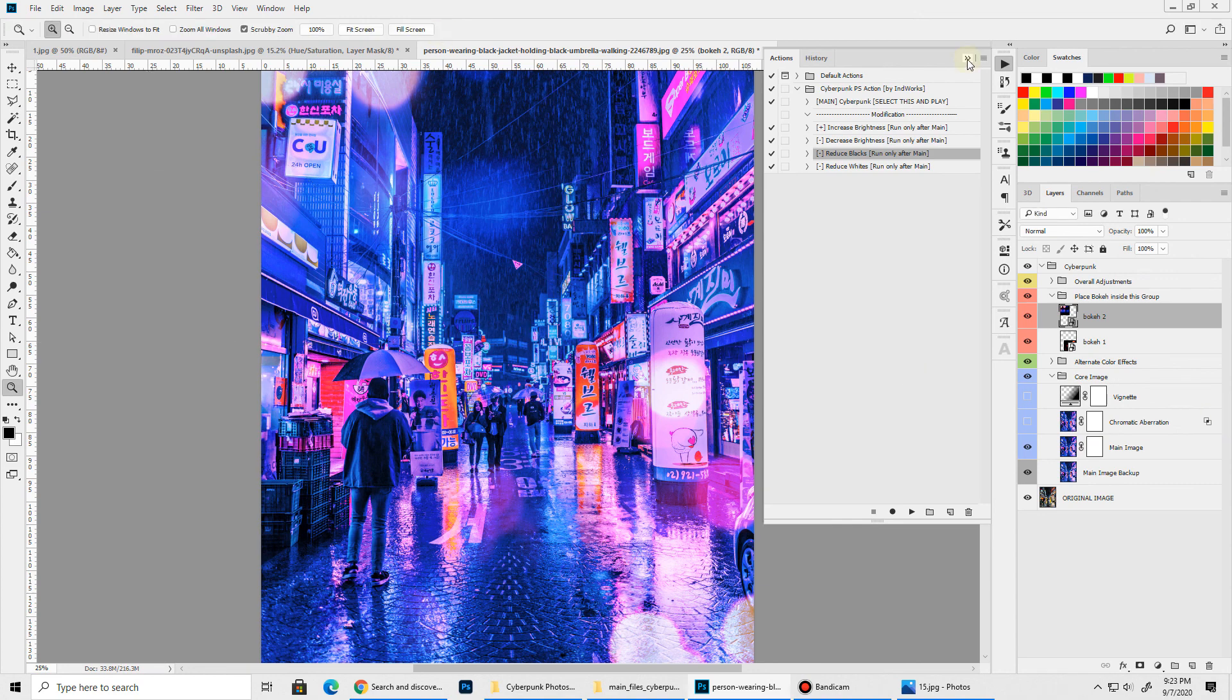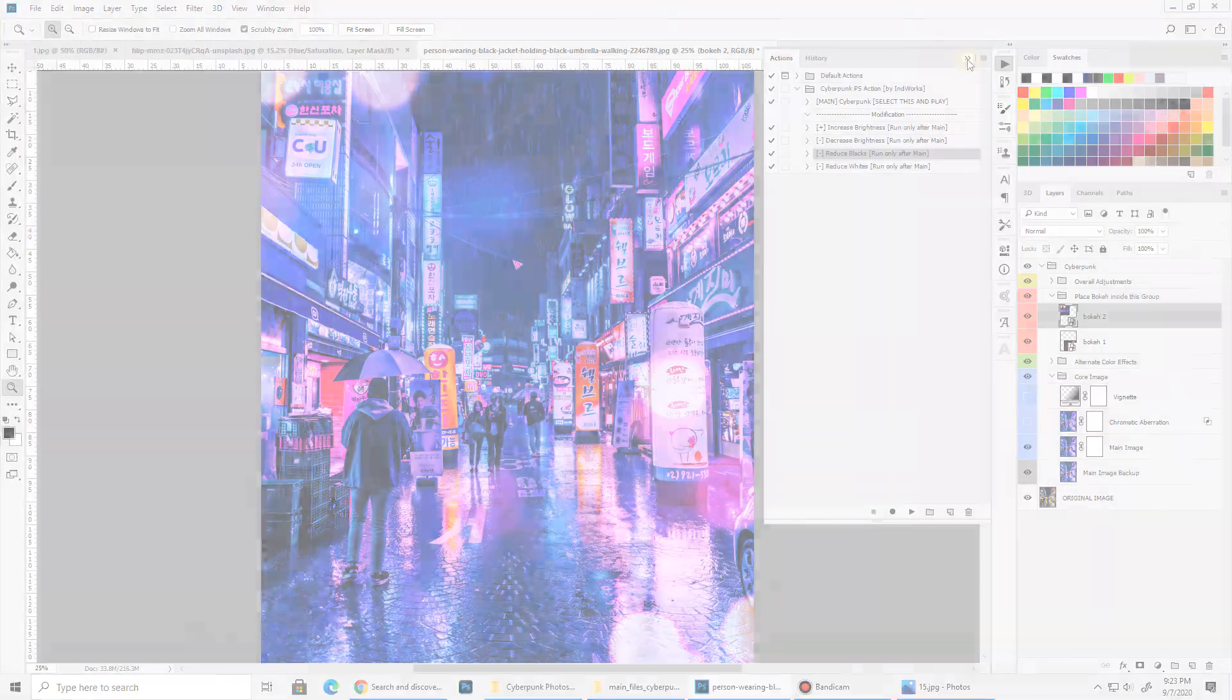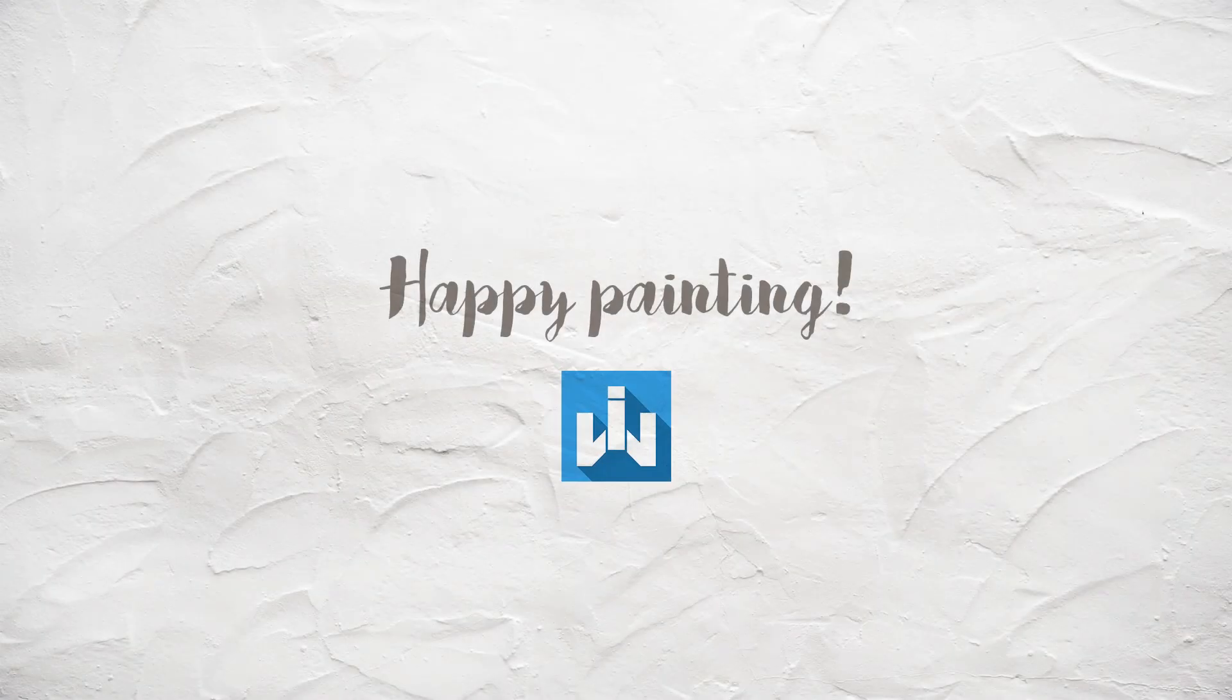So that's all for the Cyberpunk Photoshop action. Hope you like it. I'll see you in my next video and till then stay creative.